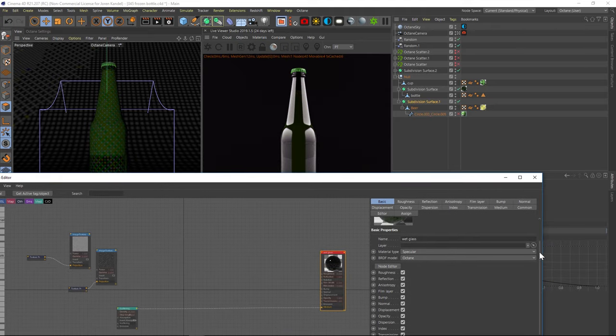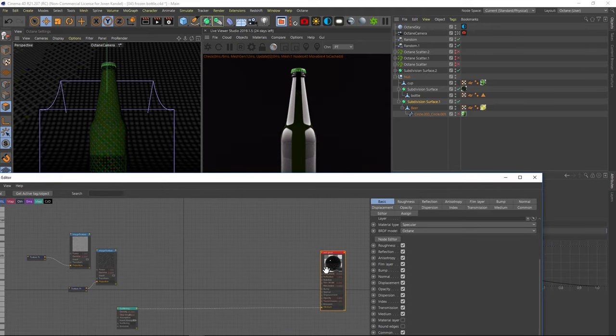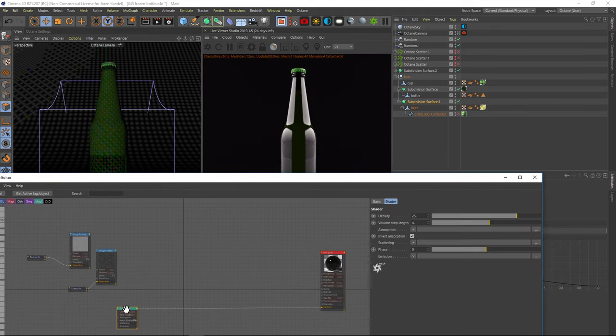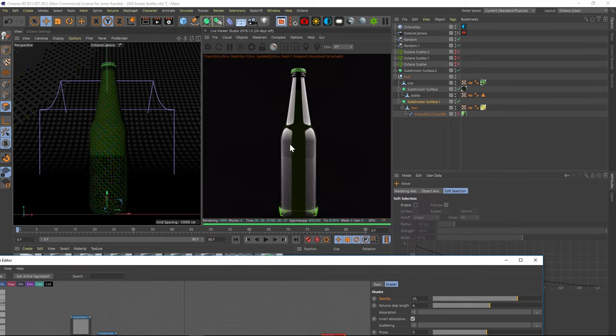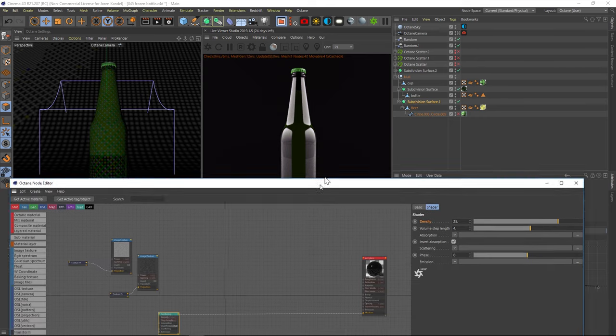And the main thing that we did is we added a scattering medium. So we added a scattering medium and changed the density to 25 and to 4. And that gives you this result, which is a really nice starting place.